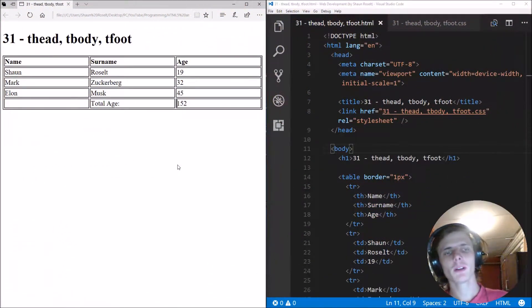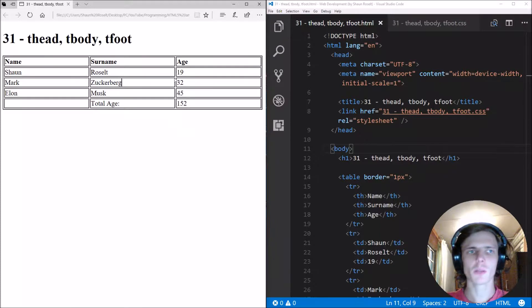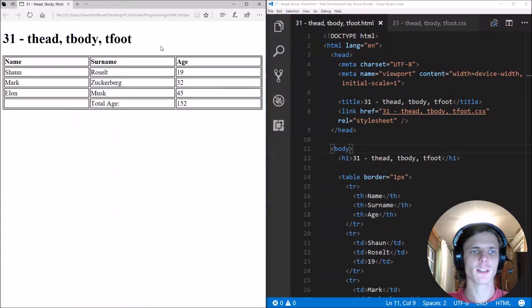Hey guys, what is up? My name is Sean Roselt and welcome to my HTML5 and CSS3 video series.